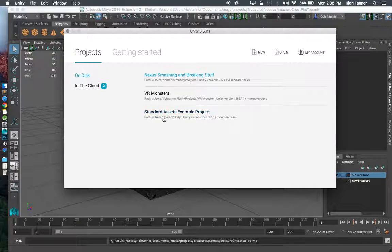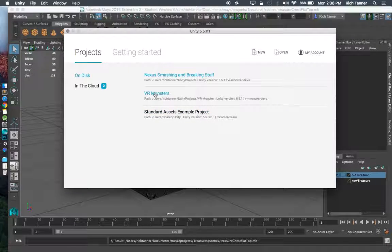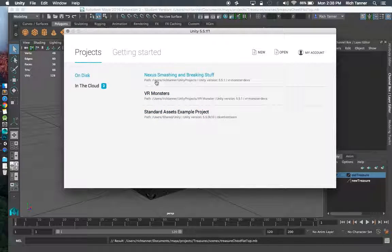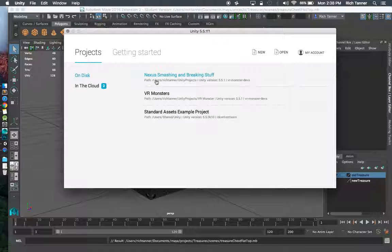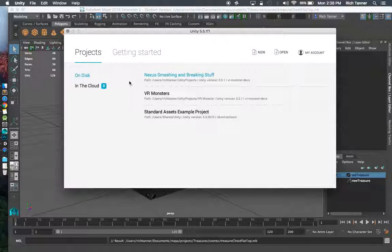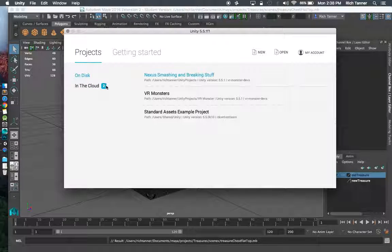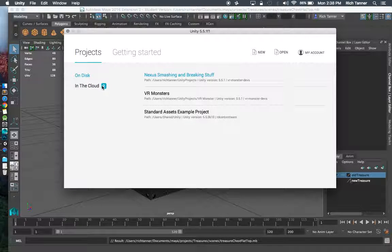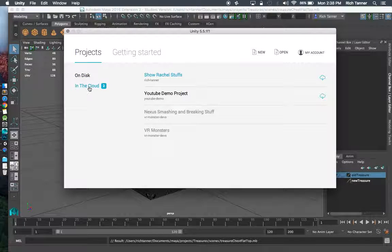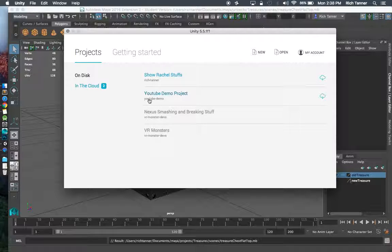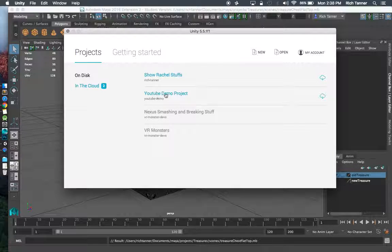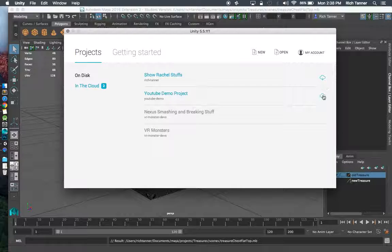Of course the trick is always remembering each and every one of your passwords. So I'm going to sign in. On the disk I've got some other things I've been working on. I did have to go ahead and delete the local copy of the youtube thing that we were working on so that we can see this.